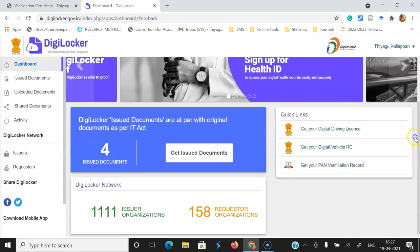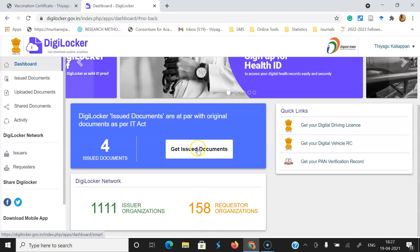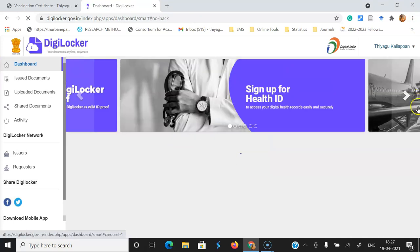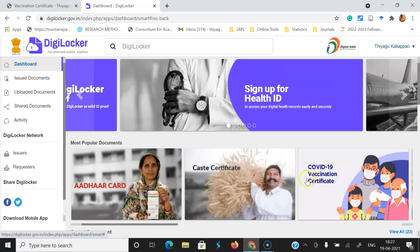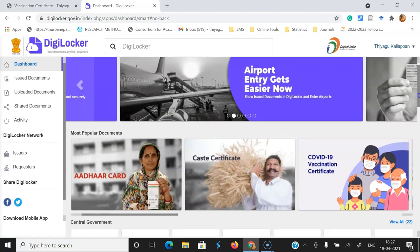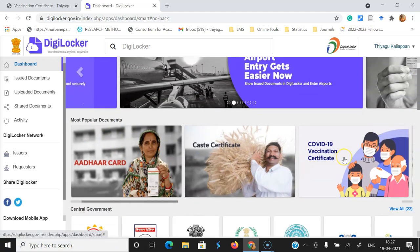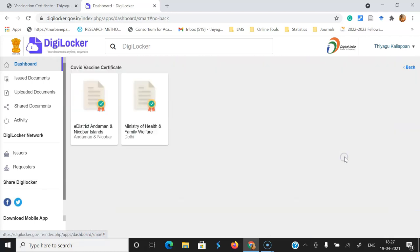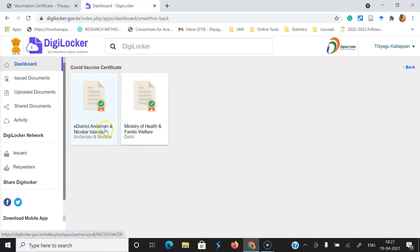For that we have to go to the dashboard. In the dashboard, once you go to the dashboard view, you can go to 'Get Issued Documents'. Once you click here you might see some popular documents like Aadhaar card, other certificates, as well as the COVID-19 vaccination certificate. For this you have to click the COVID-19 vaccine certificate option. Once I click here there are two options: one is called e-District Andaman Nicobar Island, and the other one is the Ministry of Health and Family Welfare.